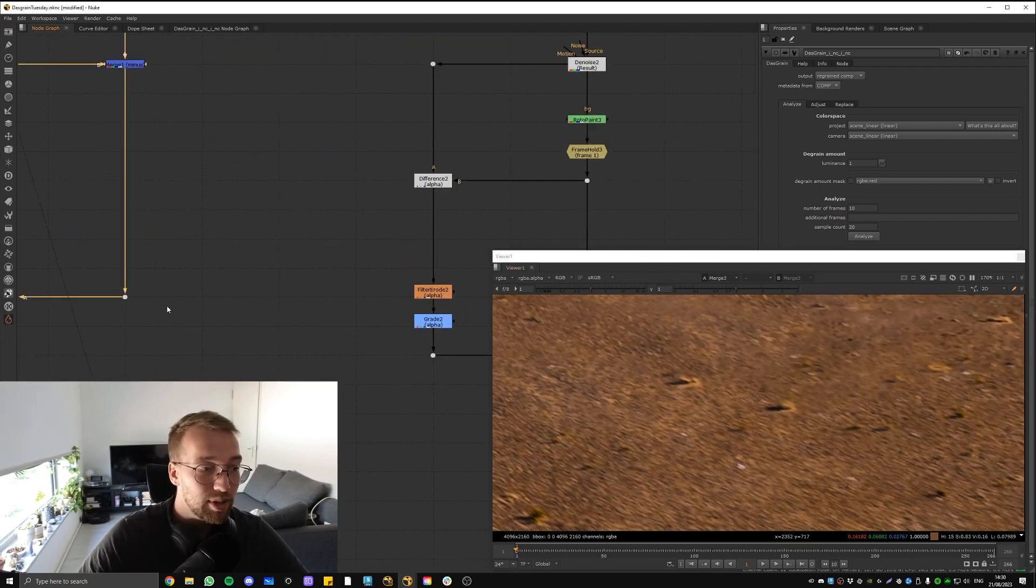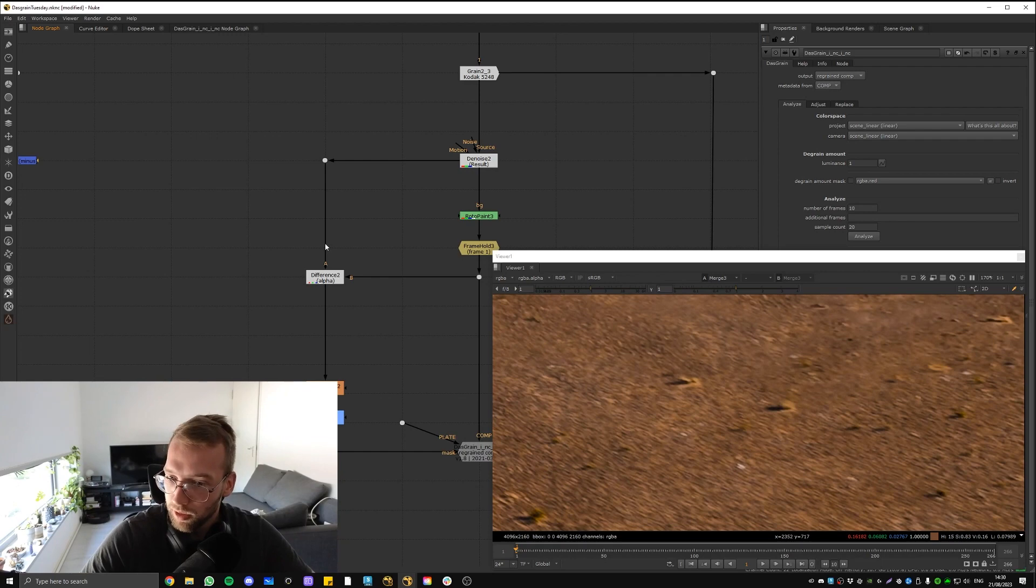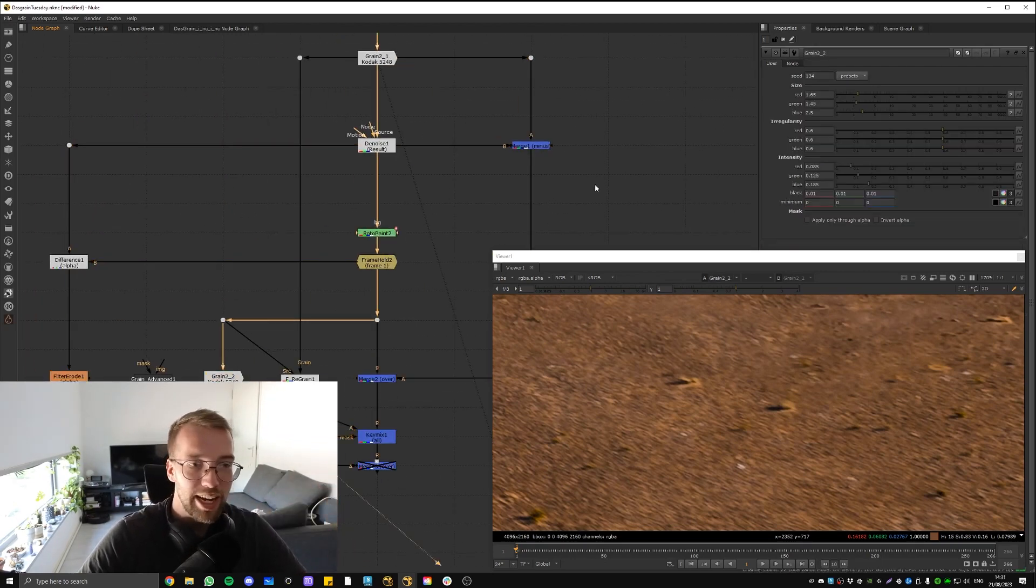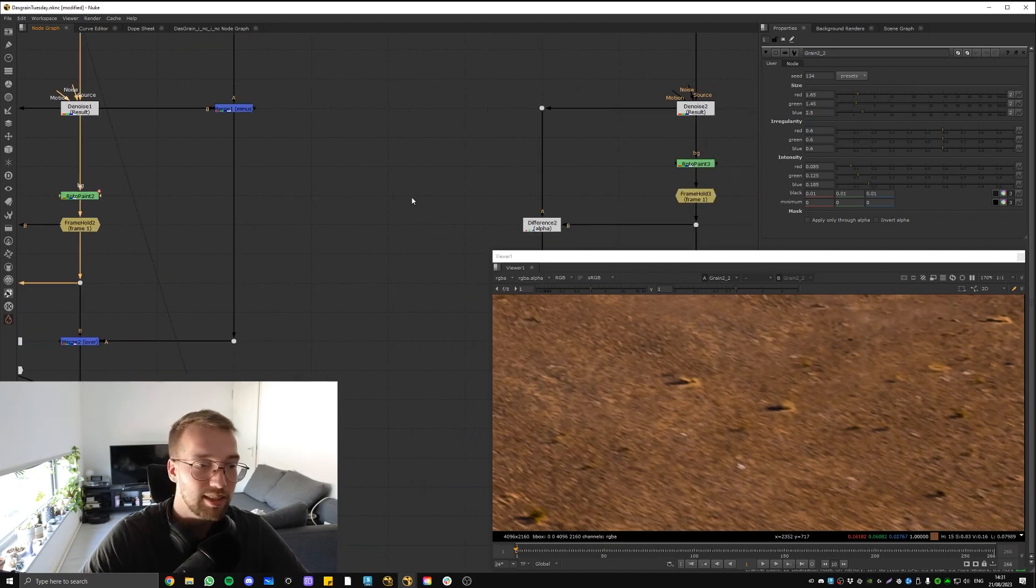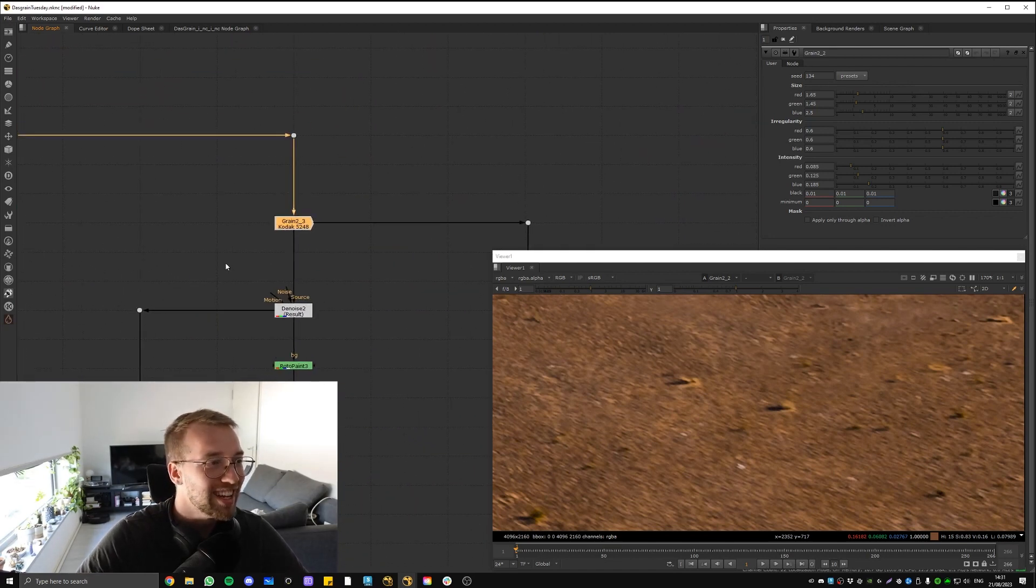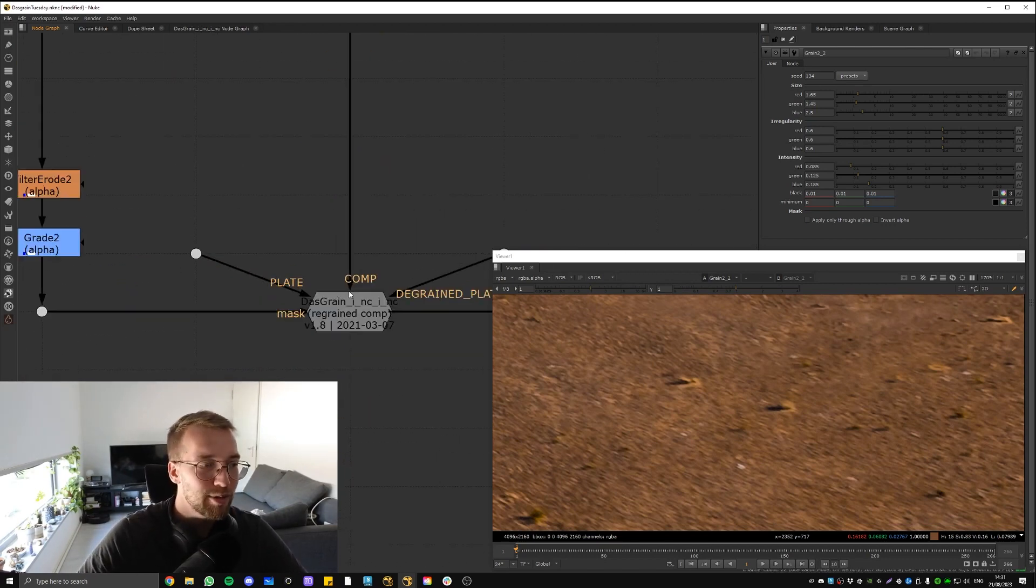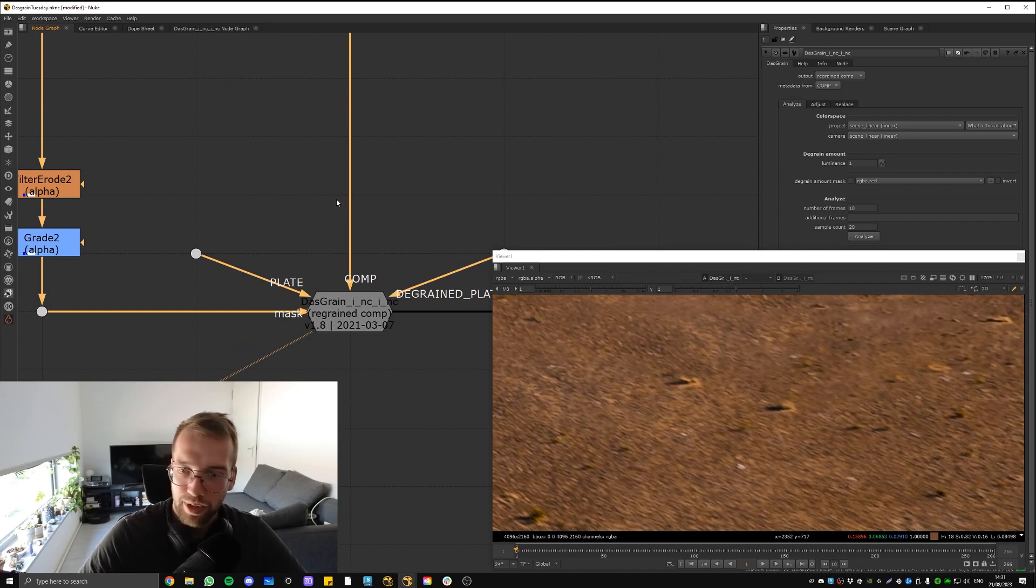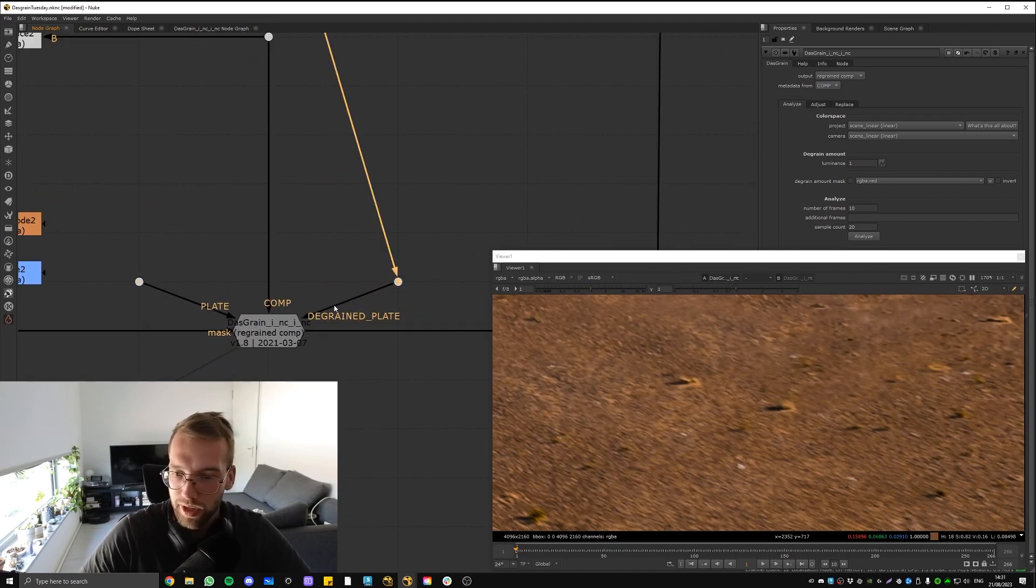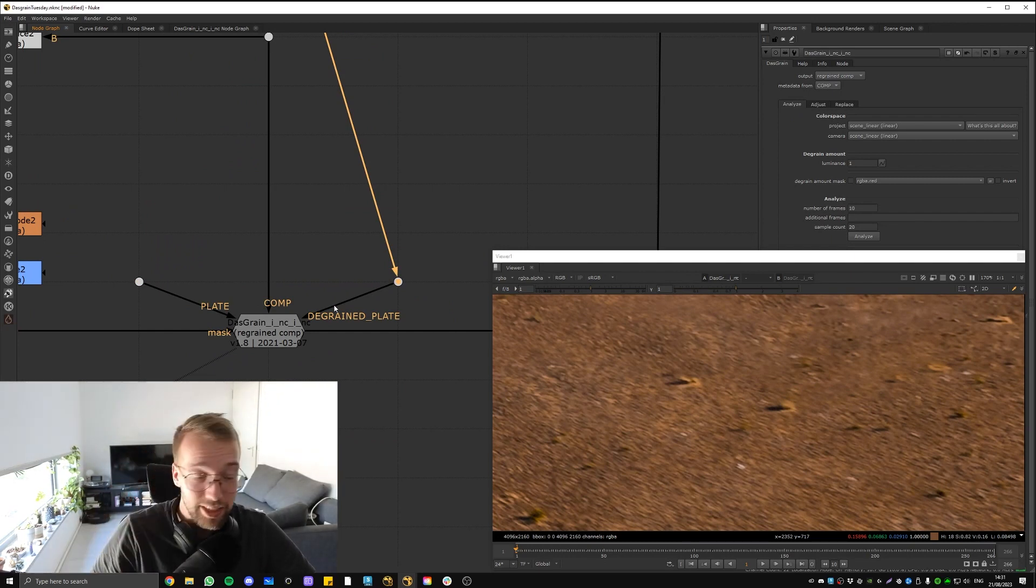But guess what? DasGrain can do this all for you. You don't even have to manually grain, which is a pain—it's not the most fun compositing work. How DasGrain works is super simple. I don't understand why not everyone is using this, but every time I go work at a studio, I try to convince them—hey, check this out.